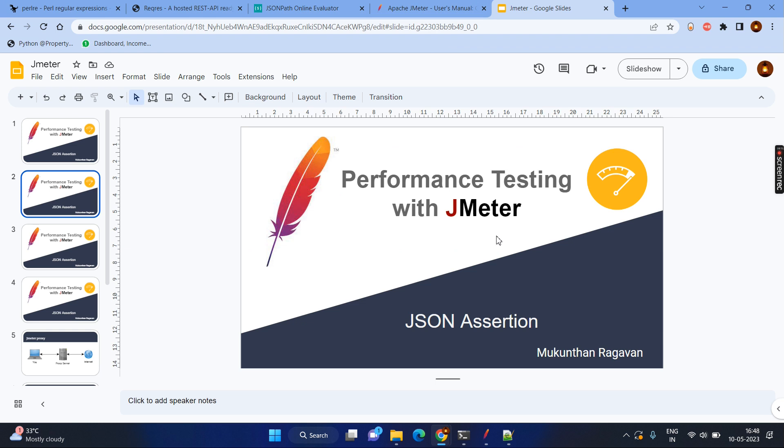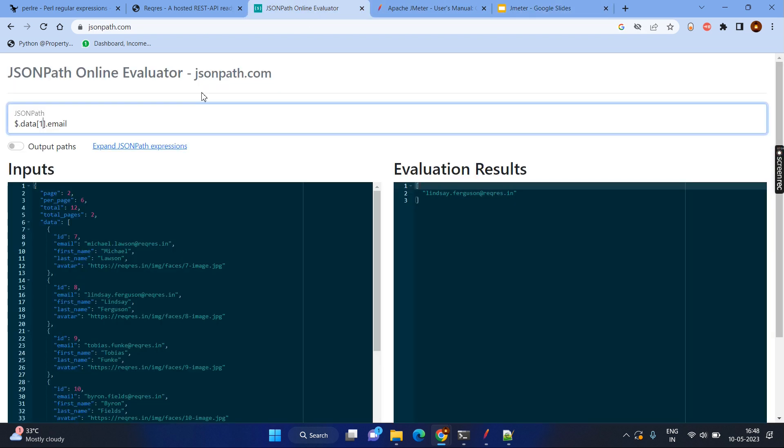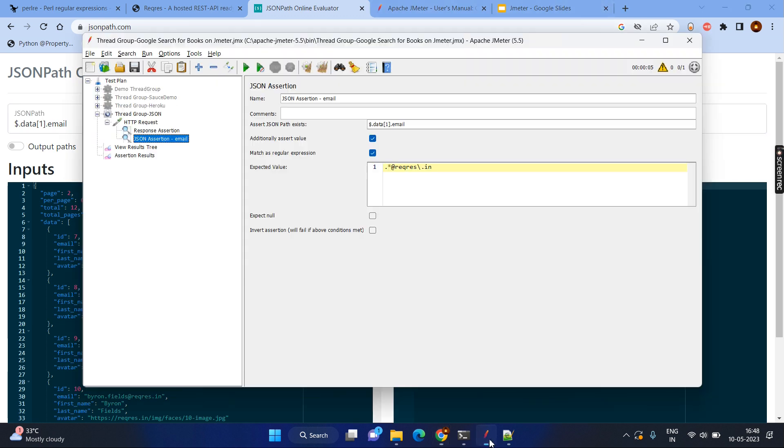So this is all about the JSON assertion. So basically we have seen what is the JSON assertion. Basically how to write the JSON path. So here you can write the JSON path and it is not only the website. Even this website can be given as a comments or description. You can refer that. There are a lot of other ways you can validate your JSON path. After writing the JSON path in JMeter, we can write exact value or we can write the regular expression also. So this is concluding the JSON assertion for today. So thanks all. Thanks for watching and have a great day.